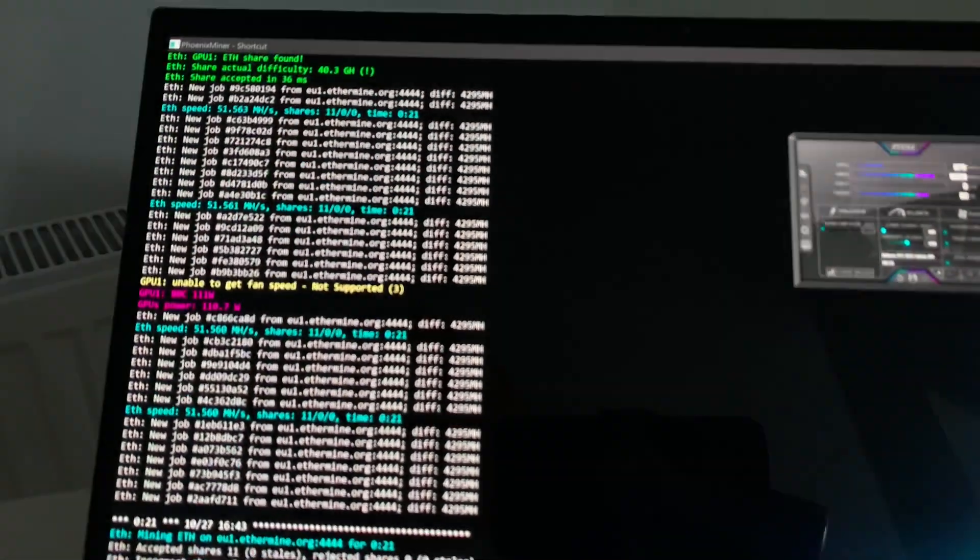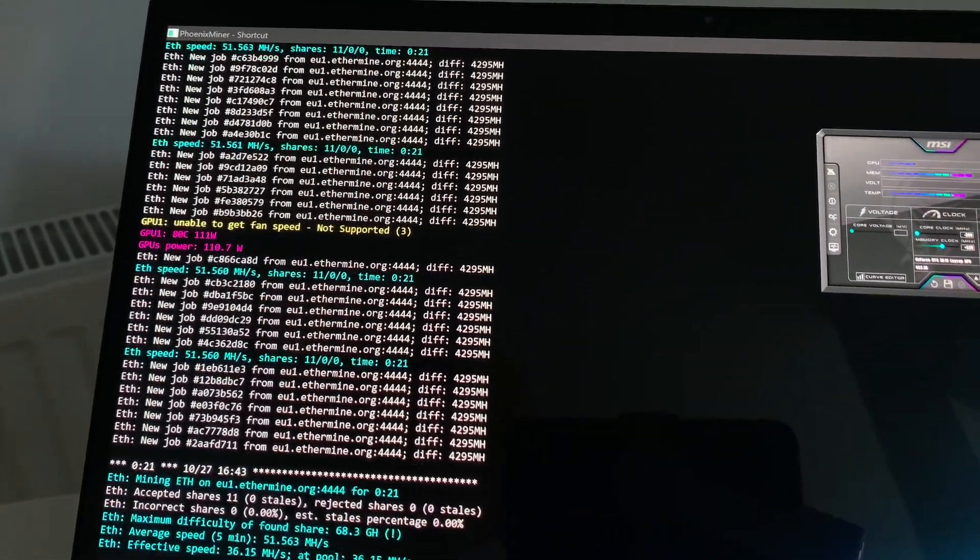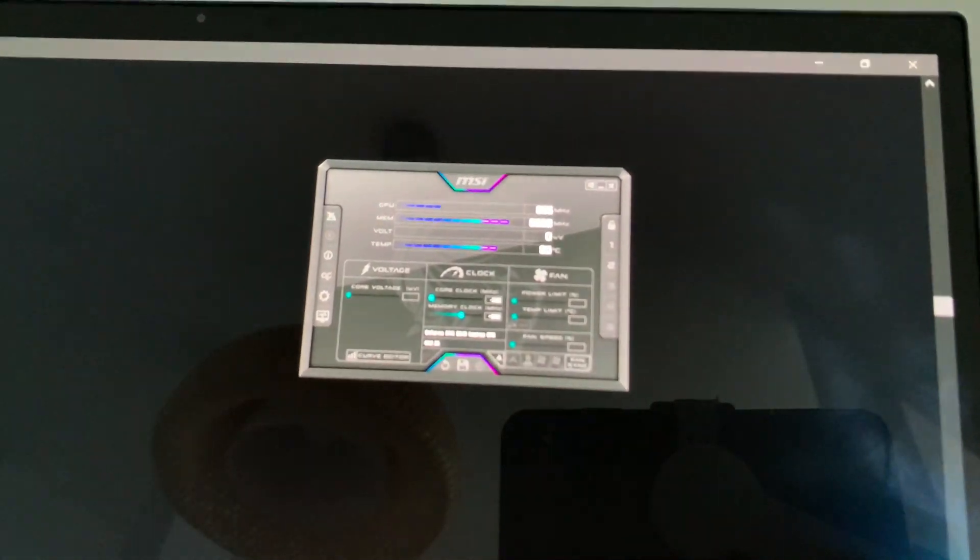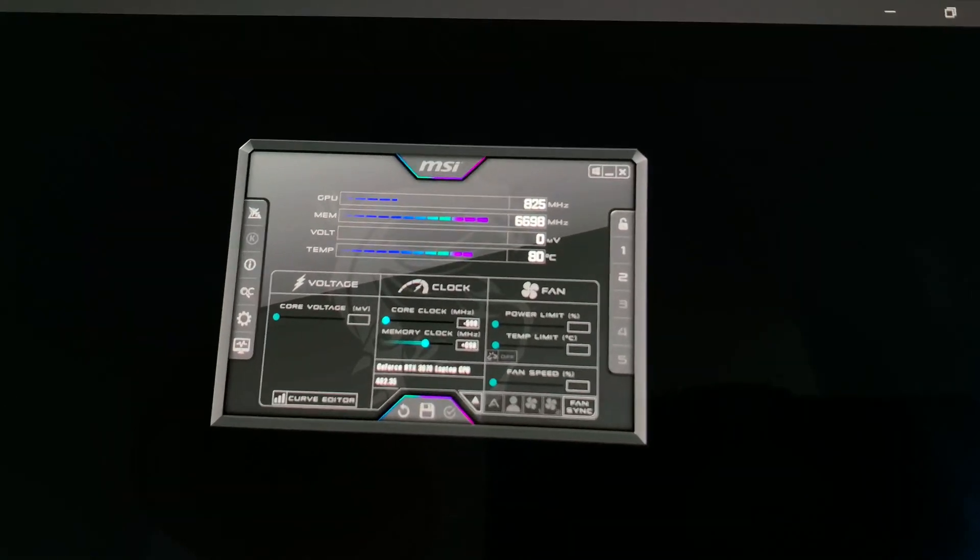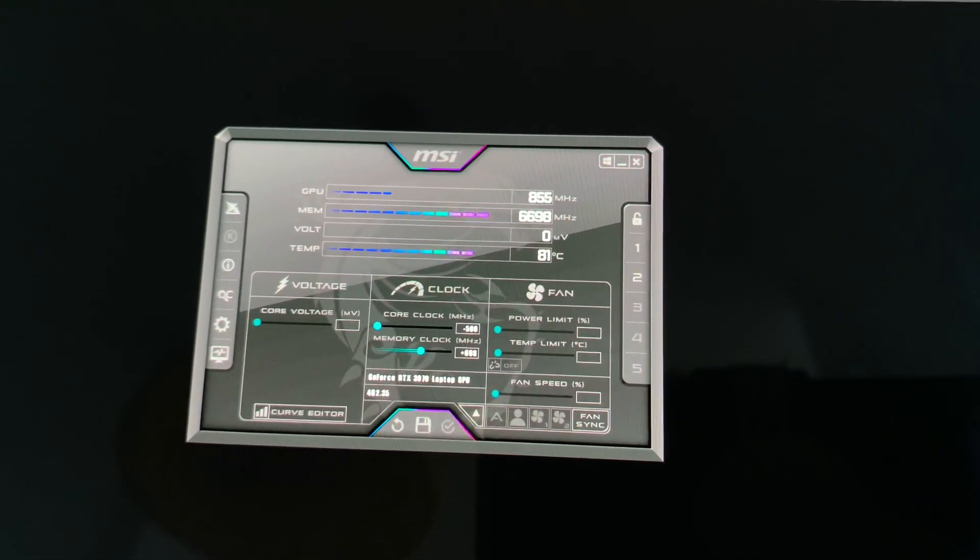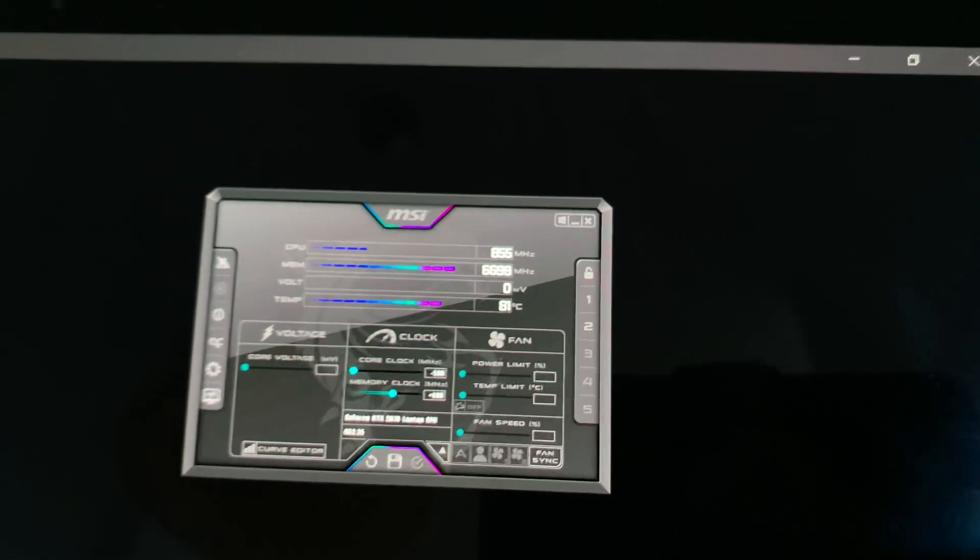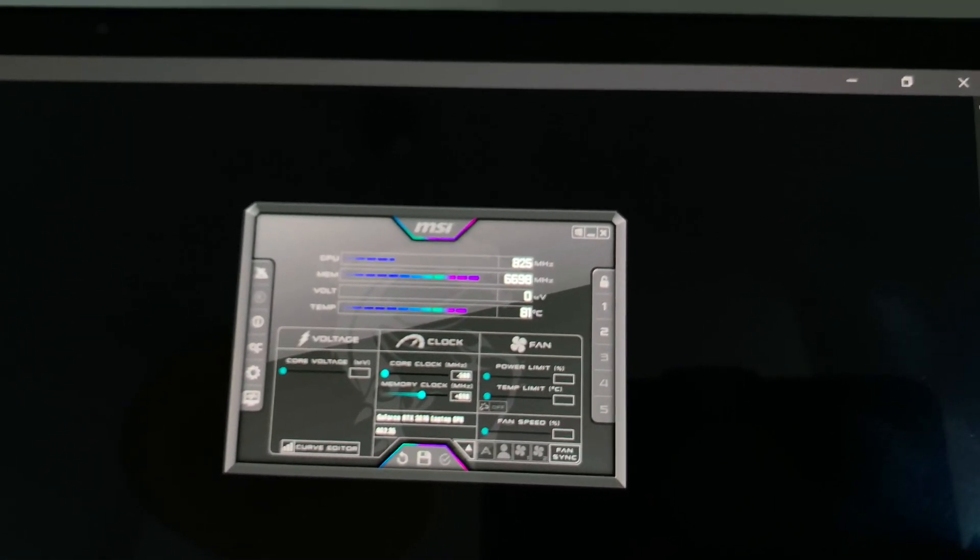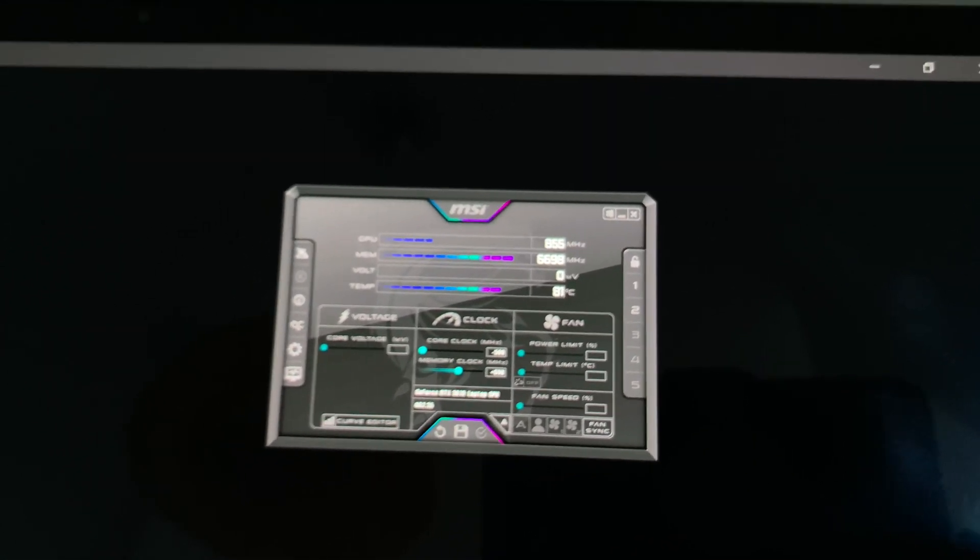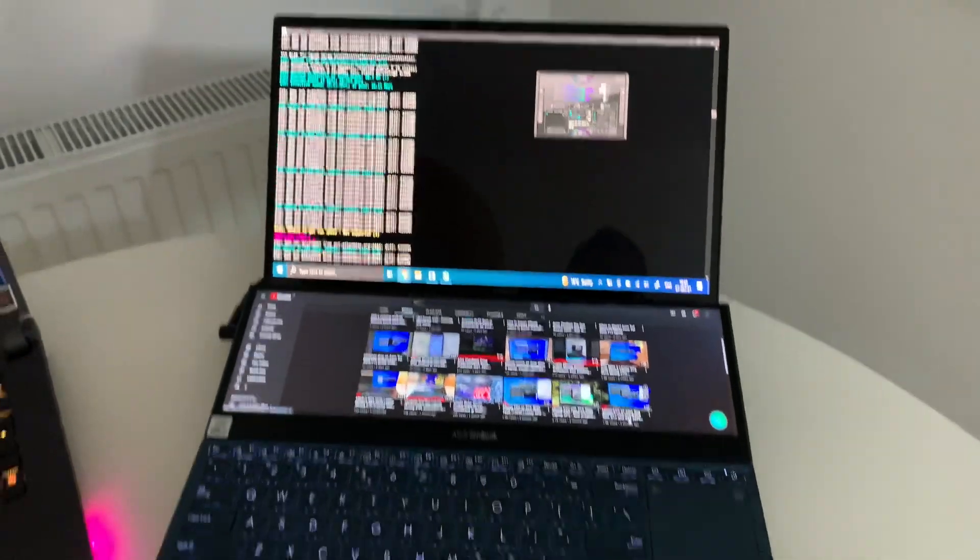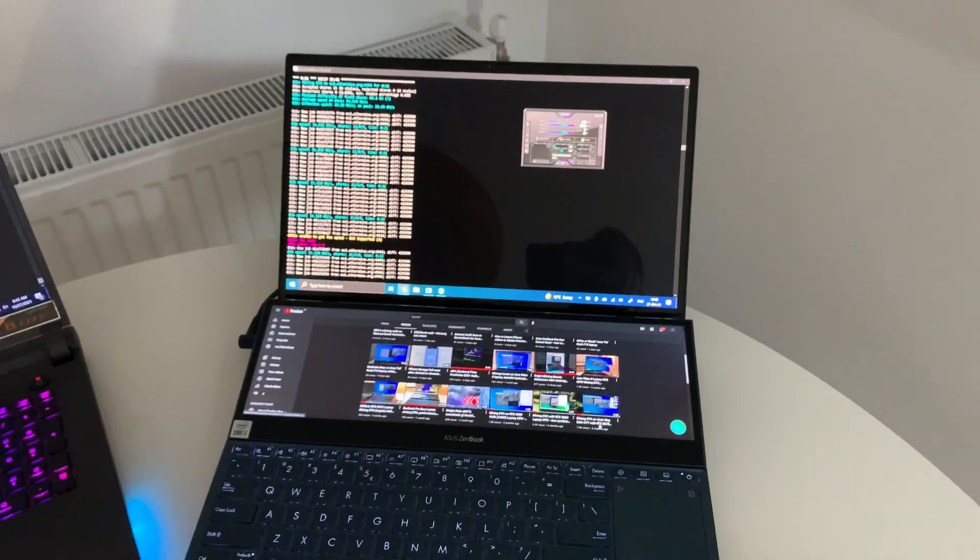I want to show you also the hash rate - it's about 51.5 megahash per second. The settings you can see them: minus 500 and plus 698.